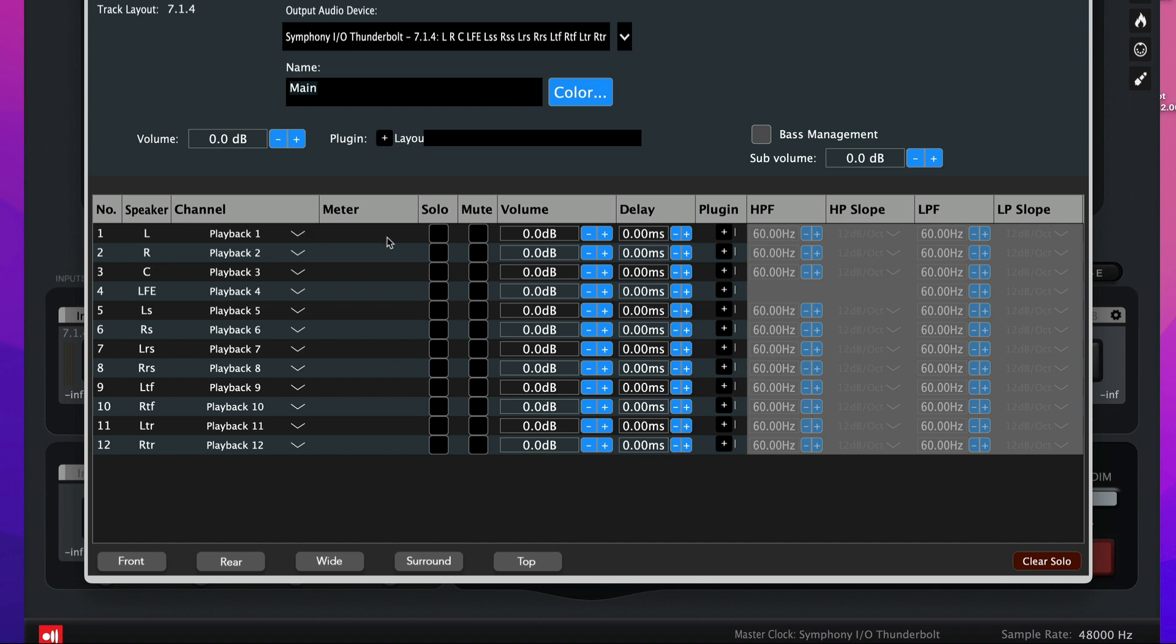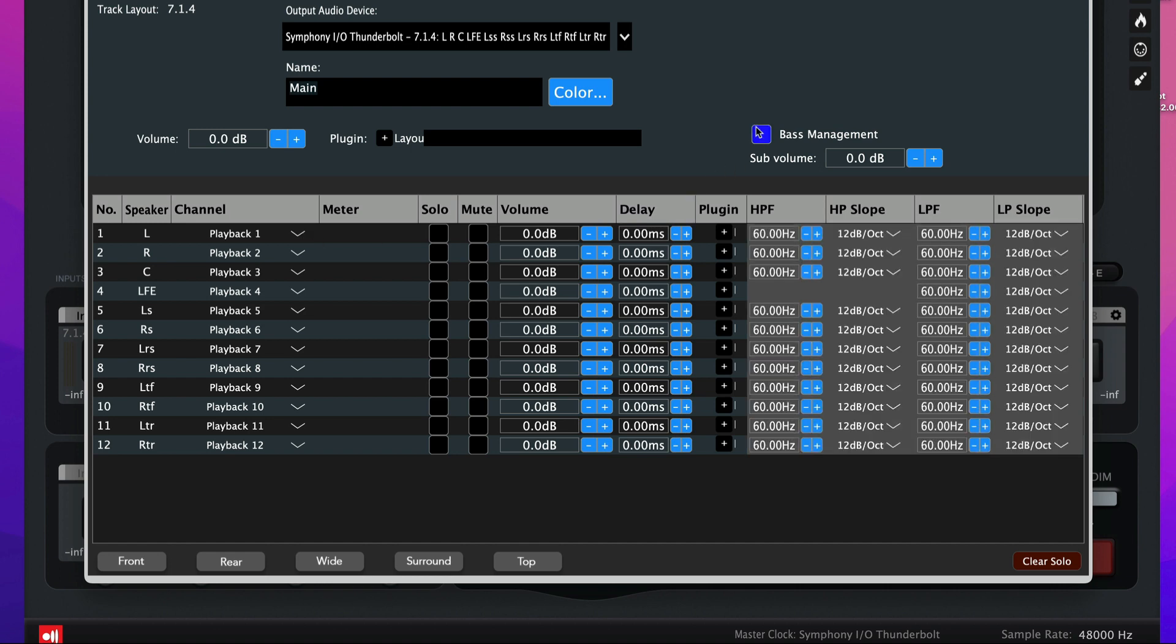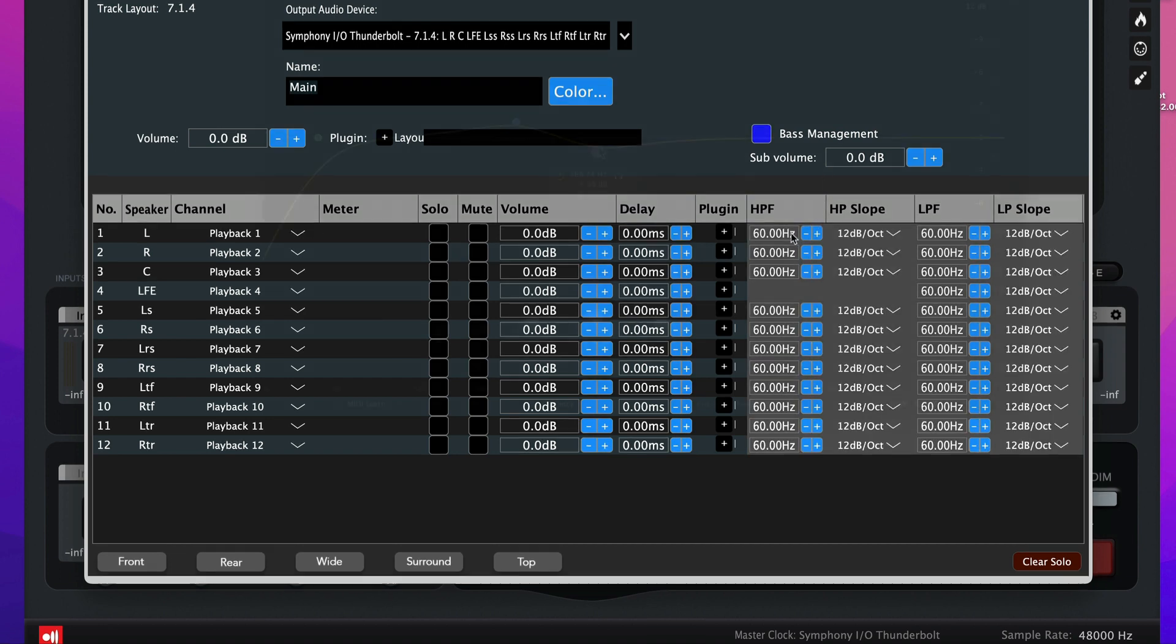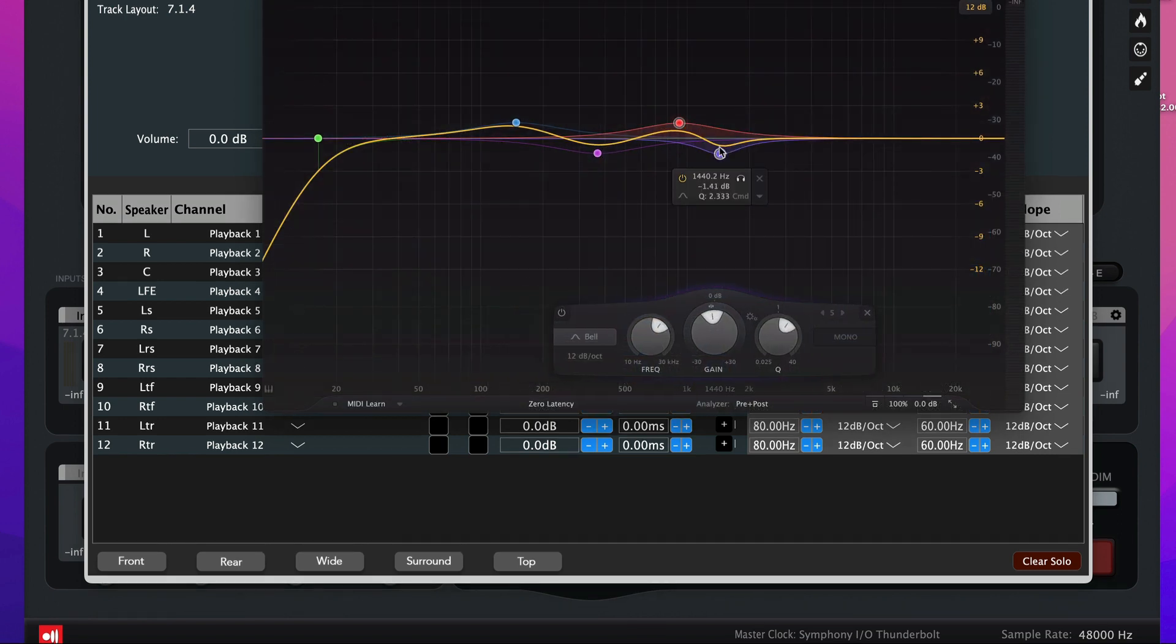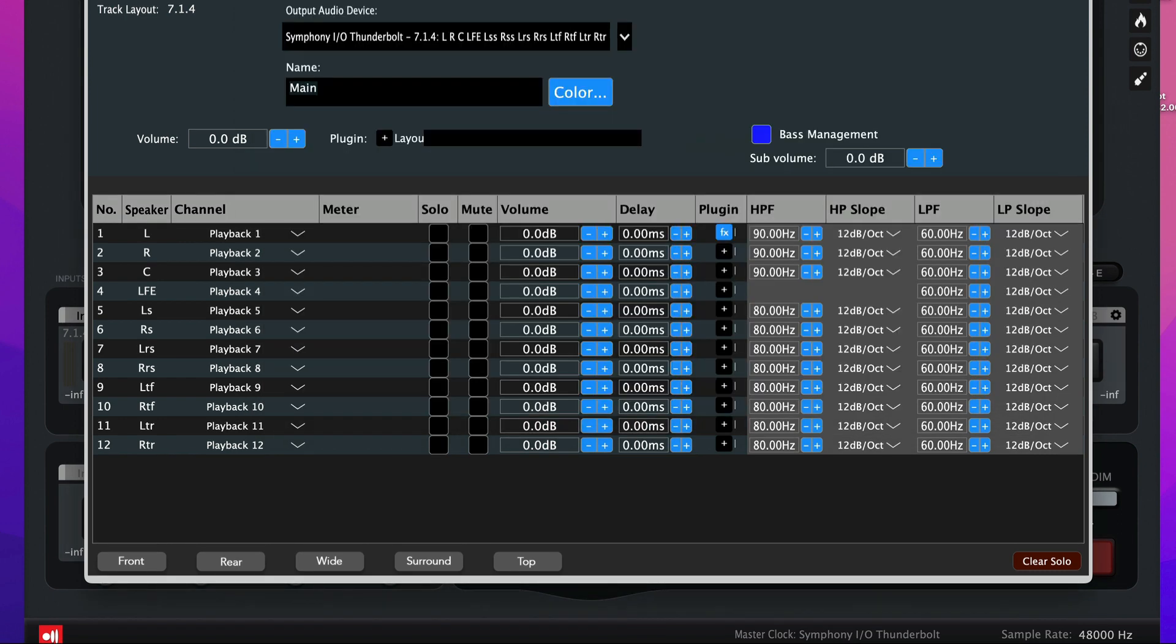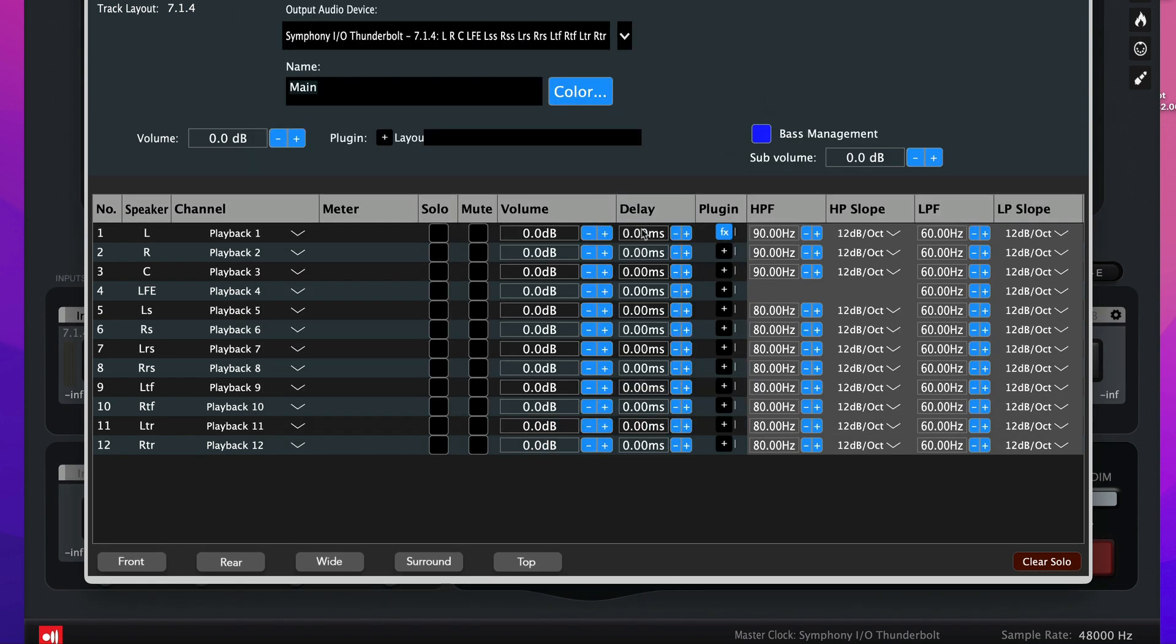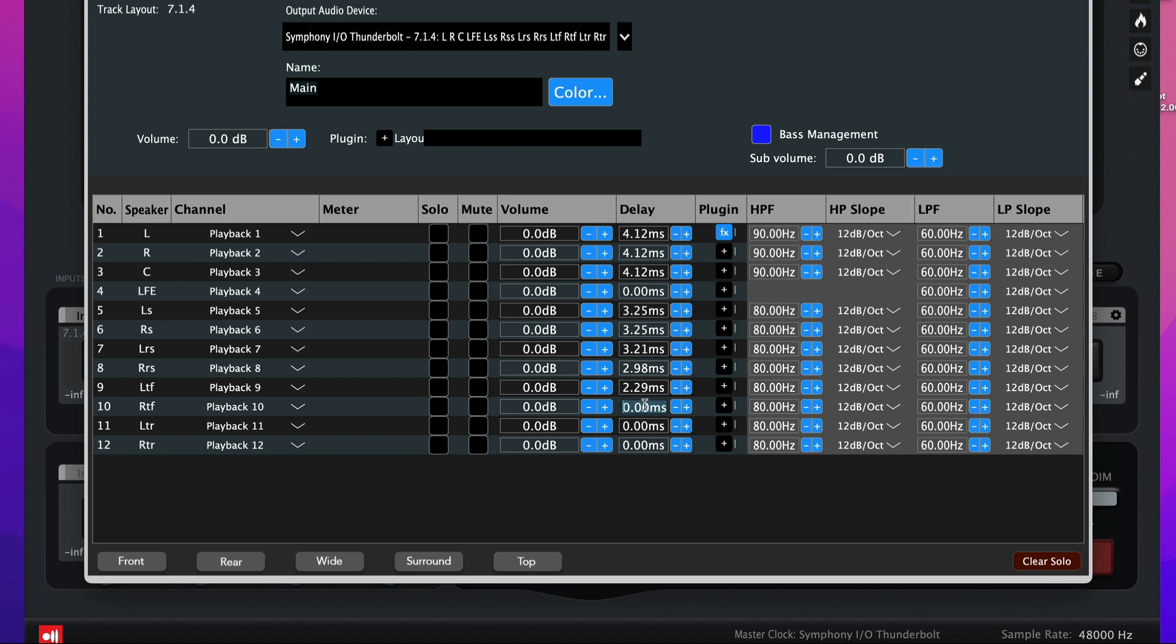Within Ground Control Sphere, you can activate bass management, apply corrective EQ to each one of your outputs, and employ time alignment. Now that we have the outputs properly configured, let's monitor music mixed in Dolby Atmos.